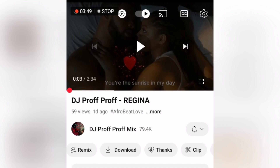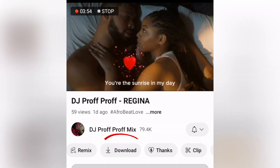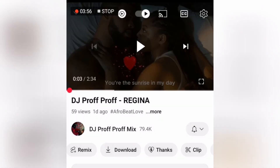I believe this video is helpful, especially to those who have been asking how to download mixes. Always remember: when a mix is playing and you don't find the Download button, check for those three dots, hit on them, and then you can download that mix.